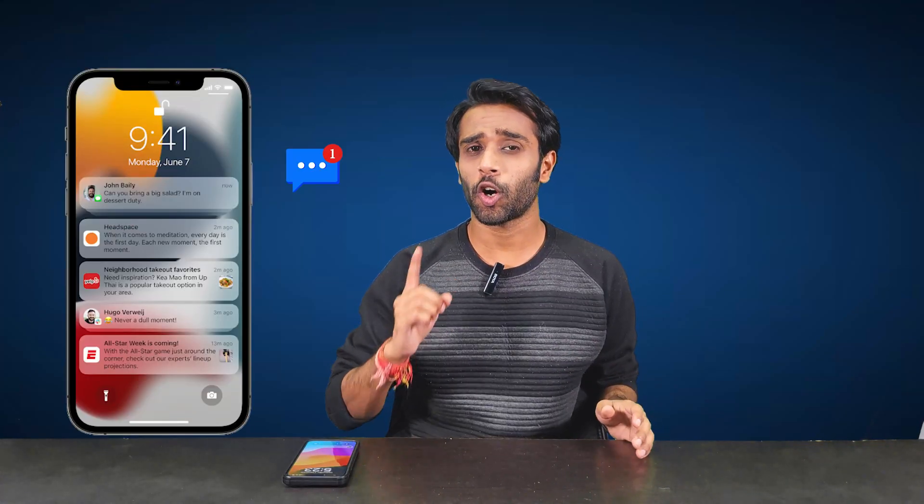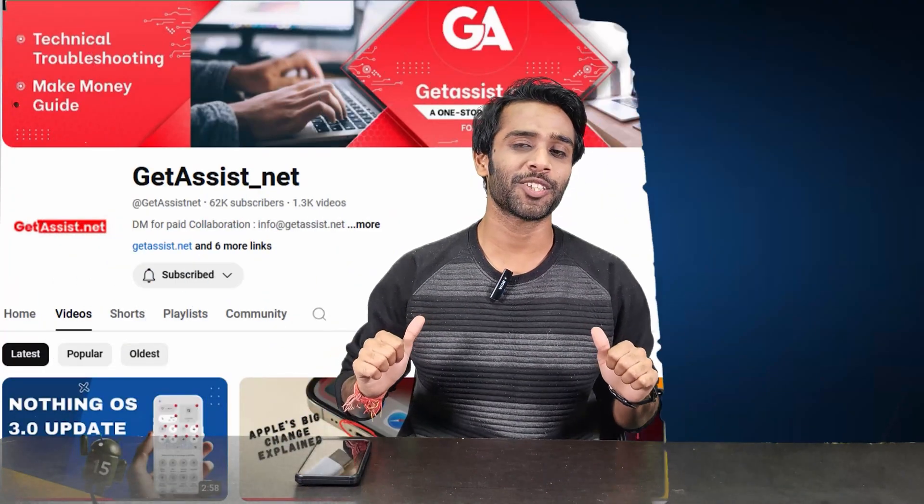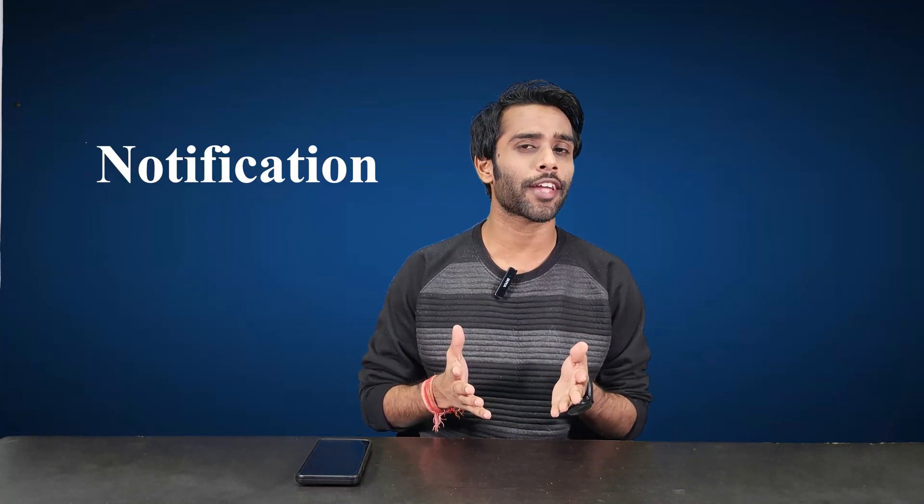Tired of endless notifications on your iPhone? Want to get rid of the ping sounds and have a clutter-free iPhone experience? Well, hello guys, welcome back to the channel. You're watching Get Assist, and in this video I'll guide you on how to manage your notifications, especially on iOS devices, to have a clutter-free experience.